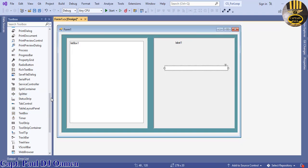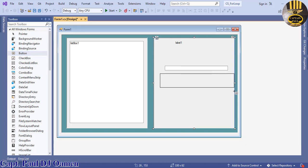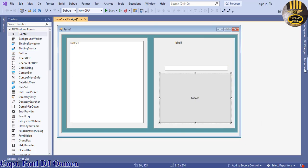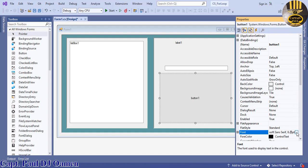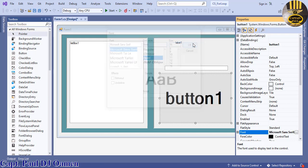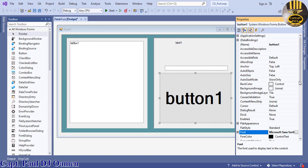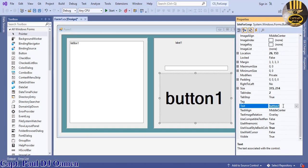One TextBox here and a Button. I'll change the font size of the button to 56, bold. The name is going to be 'btn_forloop' and the text content I'm going to change to 'For Loop' as well.